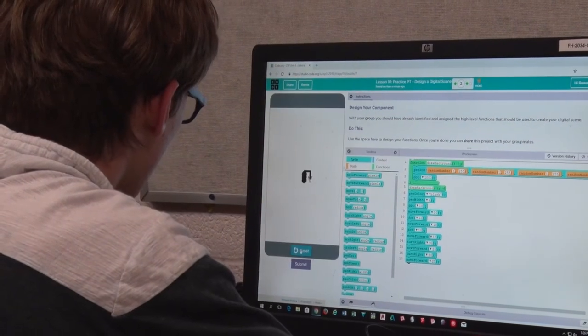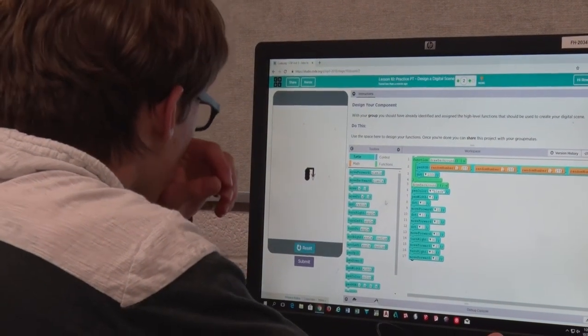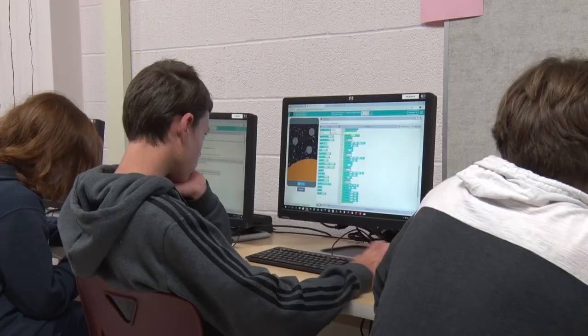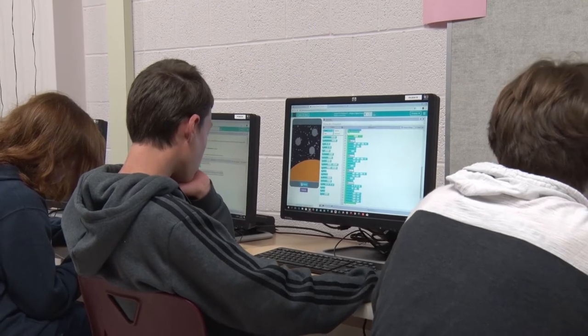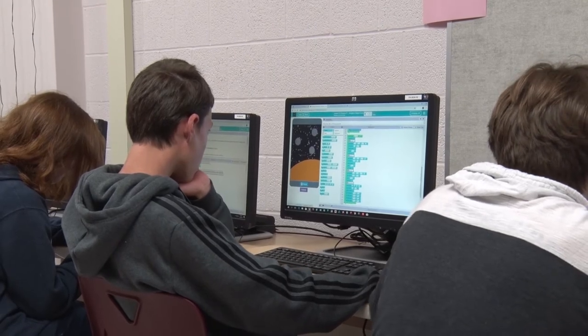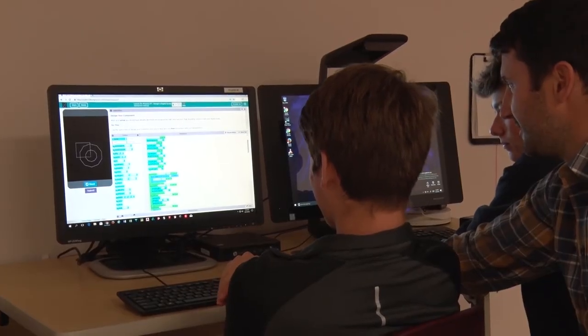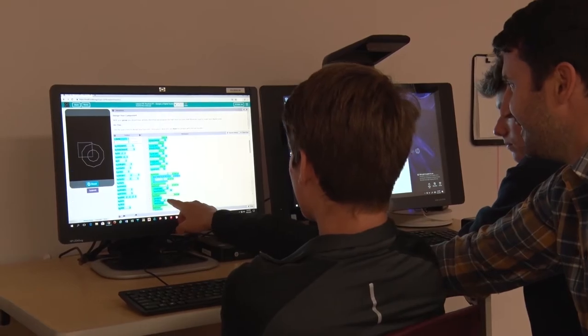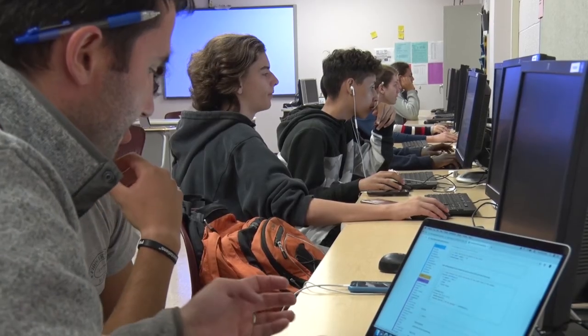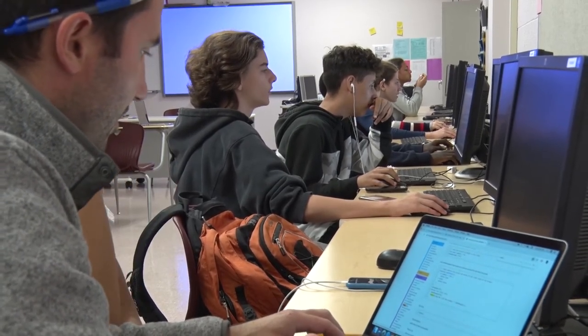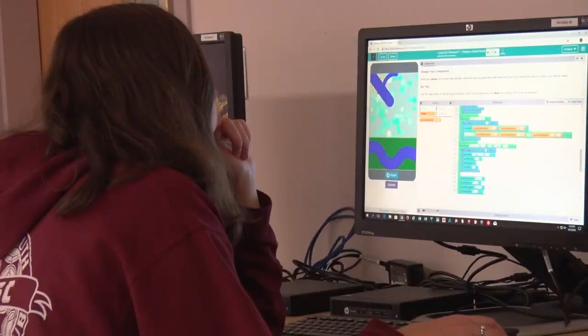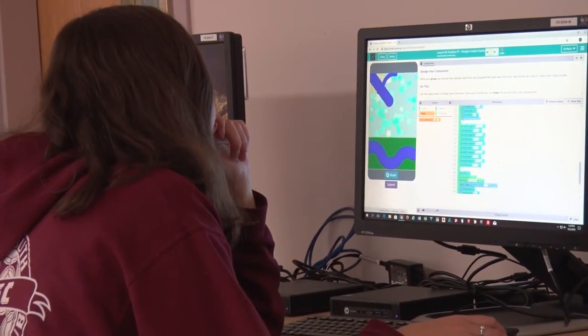And after that, we have App Development, which is a class where the students program using Swift, which is the language that makes iOS and Mac OS and Watch OS and TV OS, and those are all the applications that run all the Apple products.